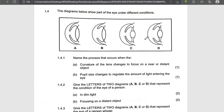Correction: bright light, near object. And then dim light, far object. Dim light, far object.